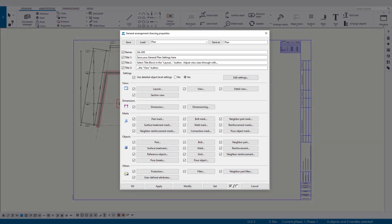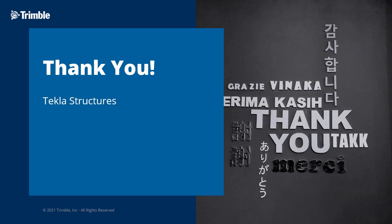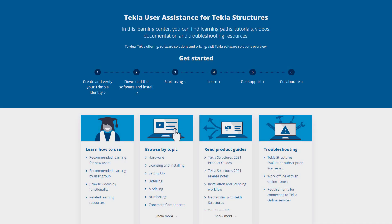And with that, this is going to conclude our look at general arrangement drawing level settings. There's still more to cover on general arrangement drawings, and we'll be taking a look in future videos at how the information we've already spoken about correlates to view or object settings, as well as a deeper dive into drawing layouts. So make sure to keep an eye out for our next videos. This concludes our video. Thank you for watching. For more information on the topics discussed in this video or for other topics, make sure to visit our Tekla User Assistance webpage for product guides, support articles, tutorials, and more. Thank you.